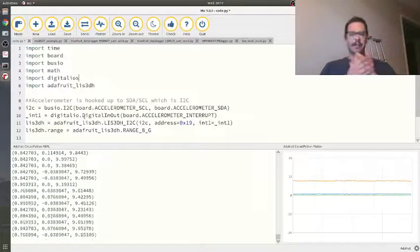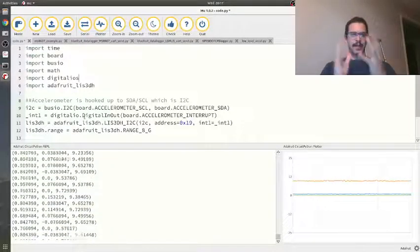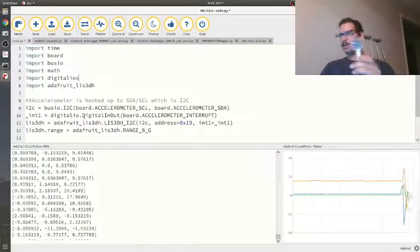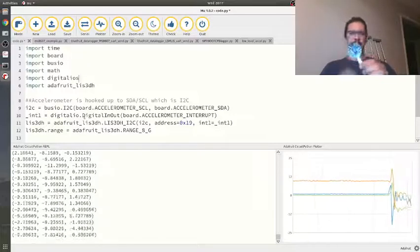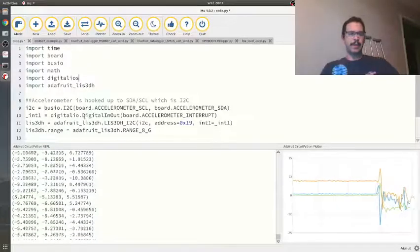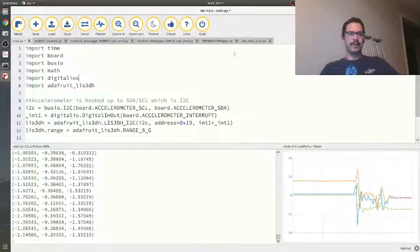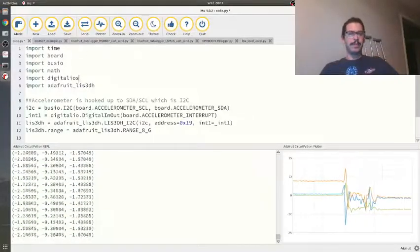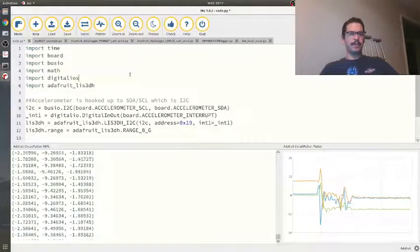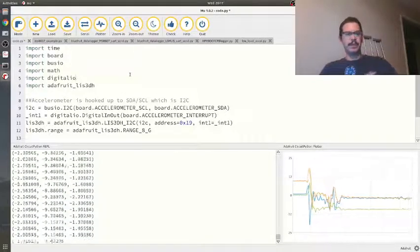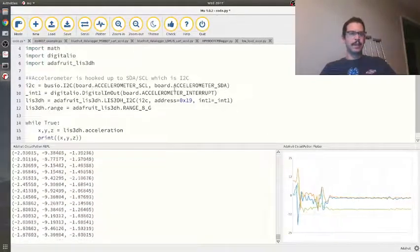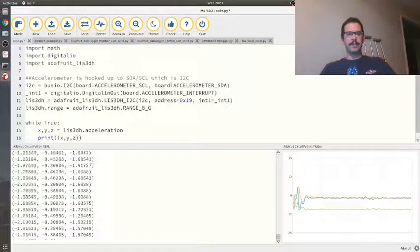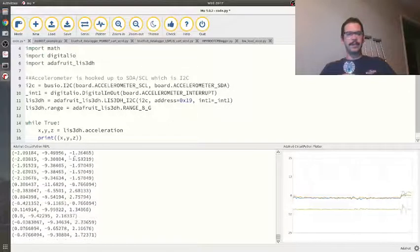Alright folks, this is the second video of that IMU series. I have a Circuit Playground here already with accelerometer code. This is Mu, and I'm importing some modules here and I create an I2C object to get the accelerometer working.